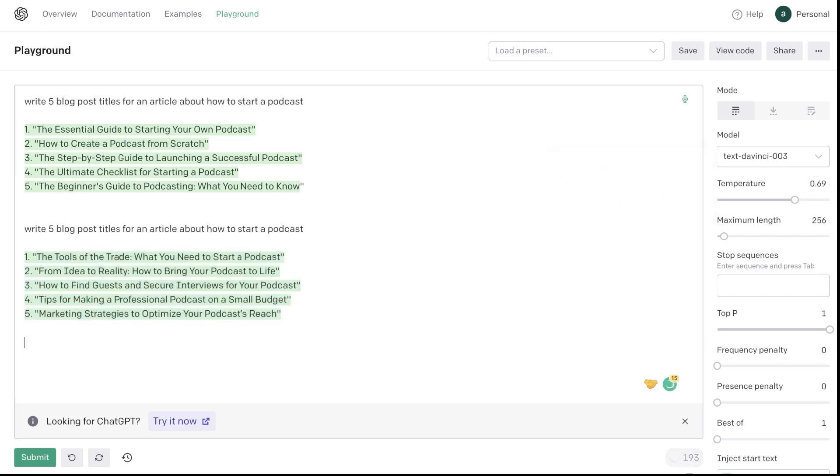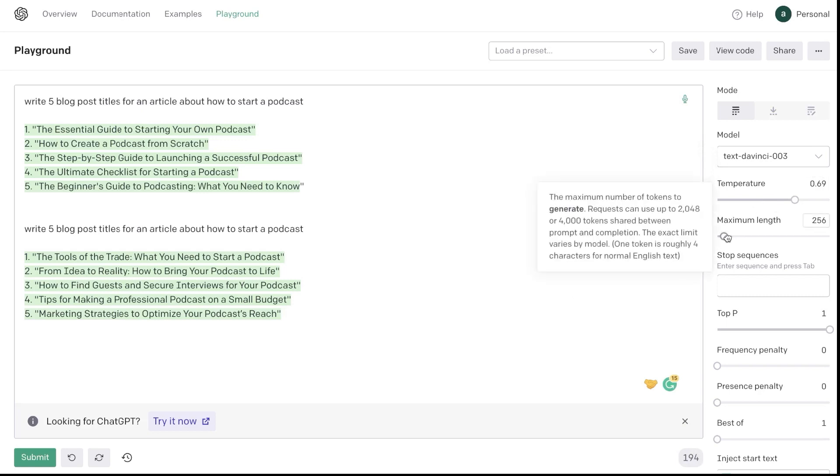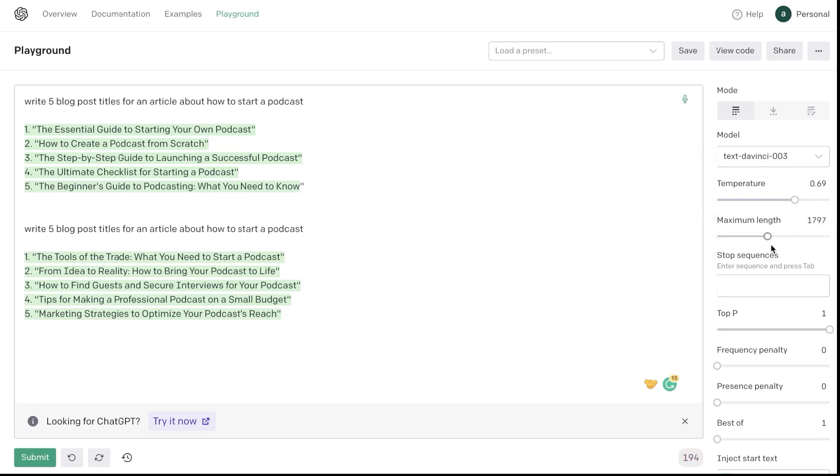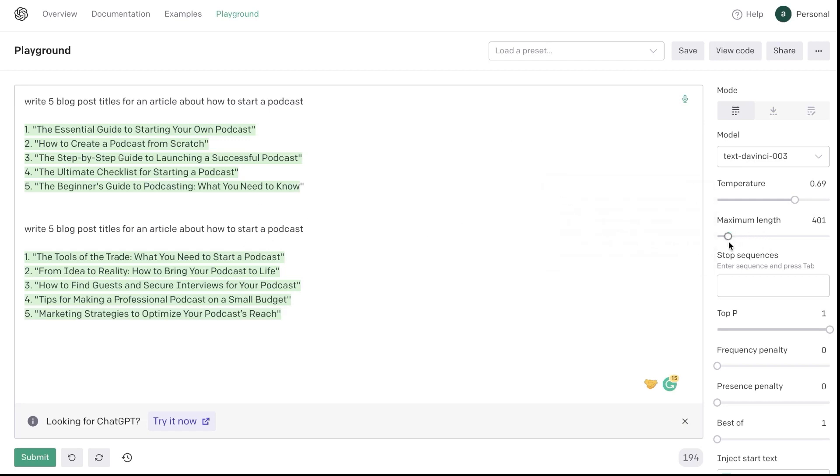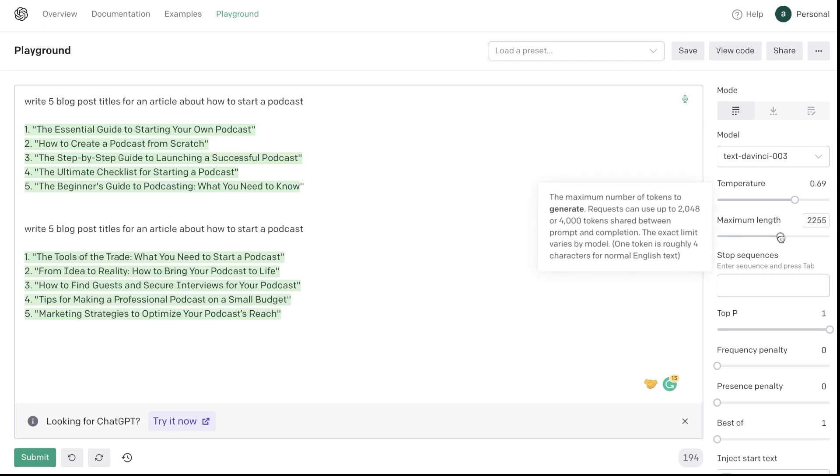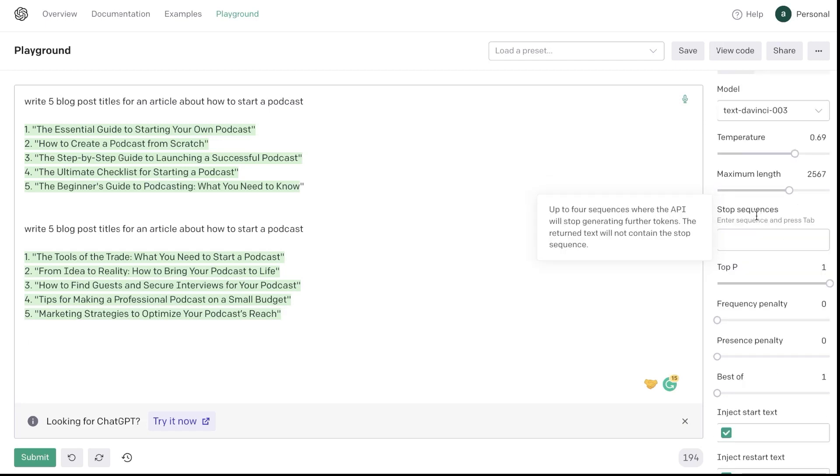Now below your temperature is going to be the max length. So this is going to determine how long your outputs will be. If you're generating titles like we just did, then the max length can be something that's a little bit lower. But if you're generating longer copy, like articles or blog post paragraphs, then you want to increase your maximum length.